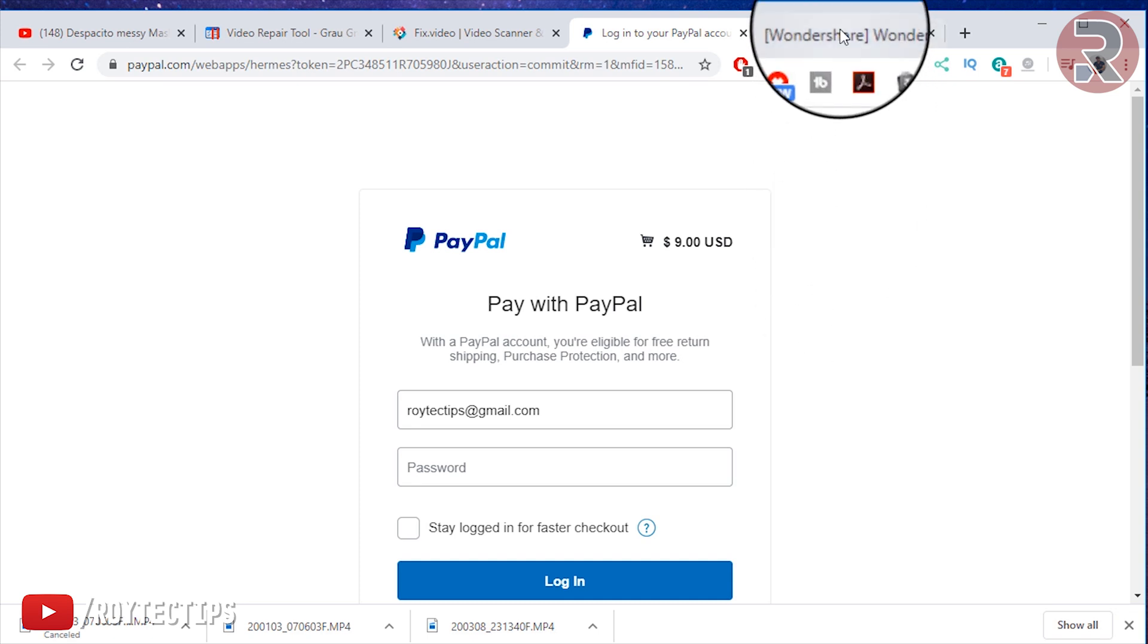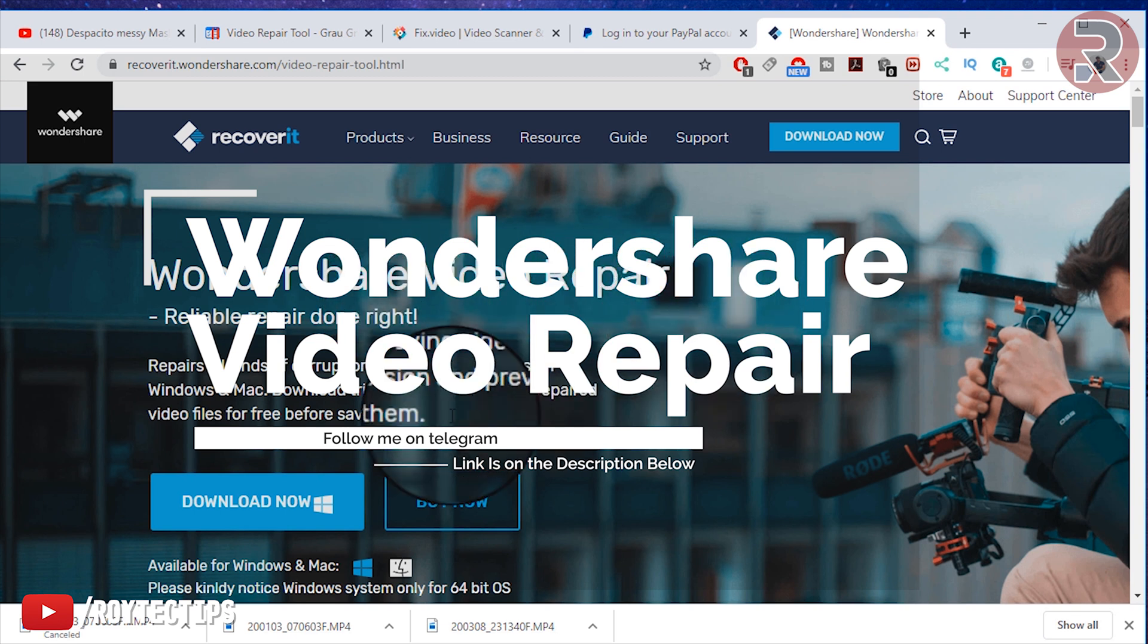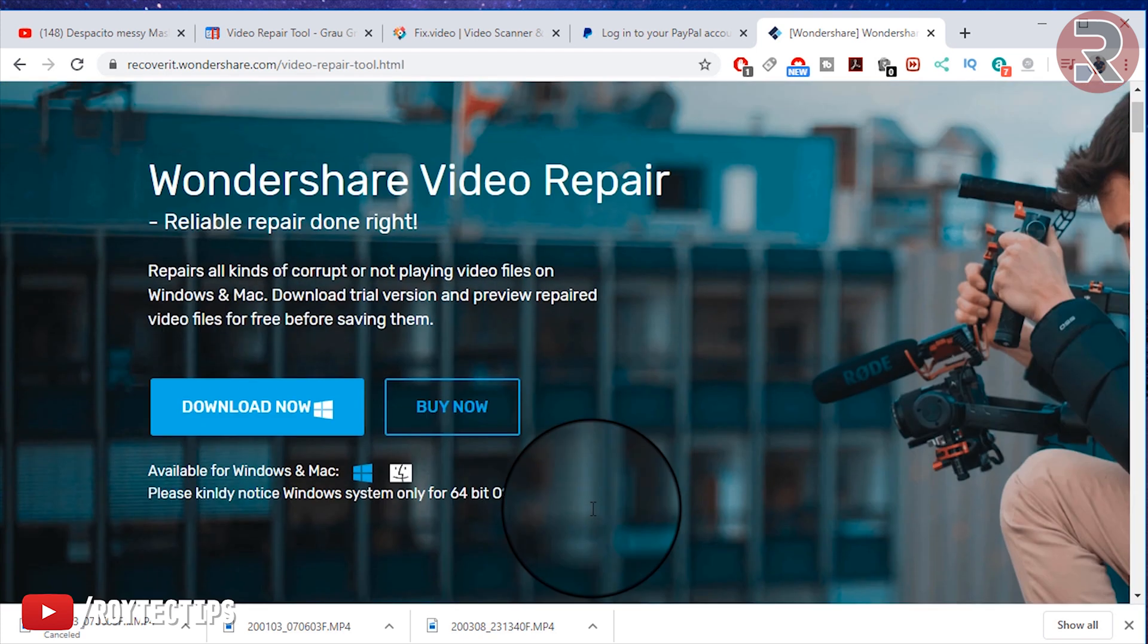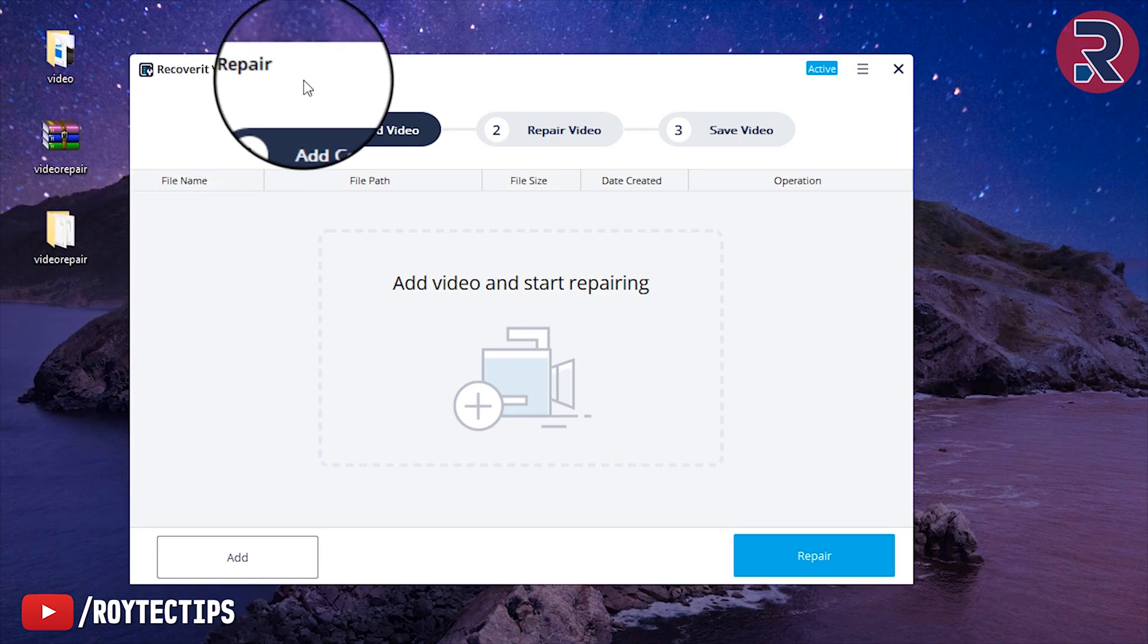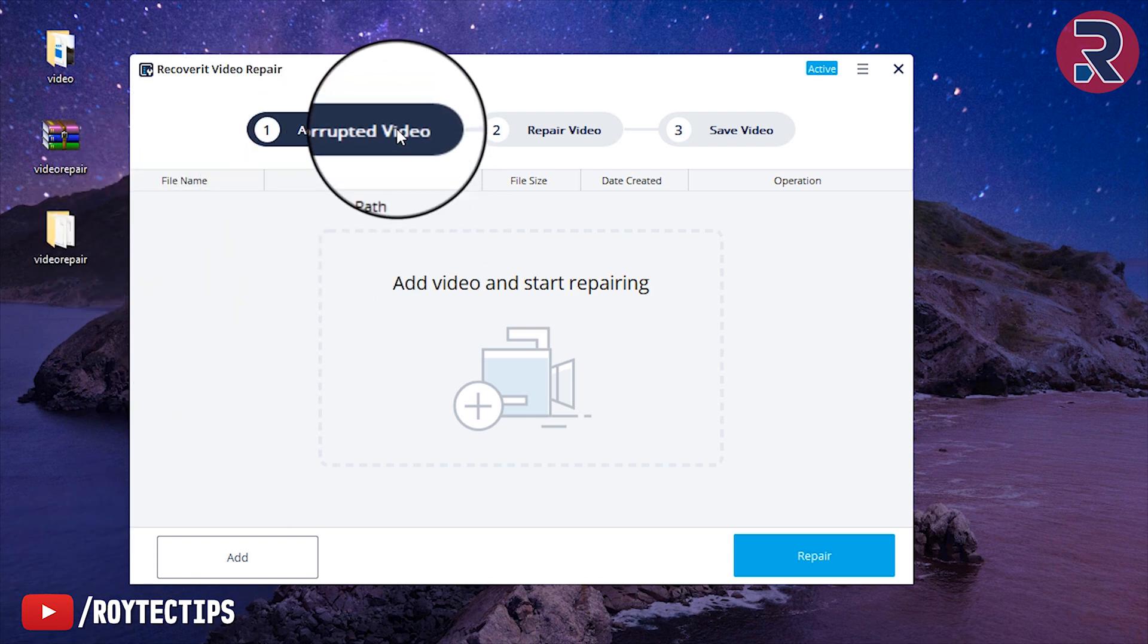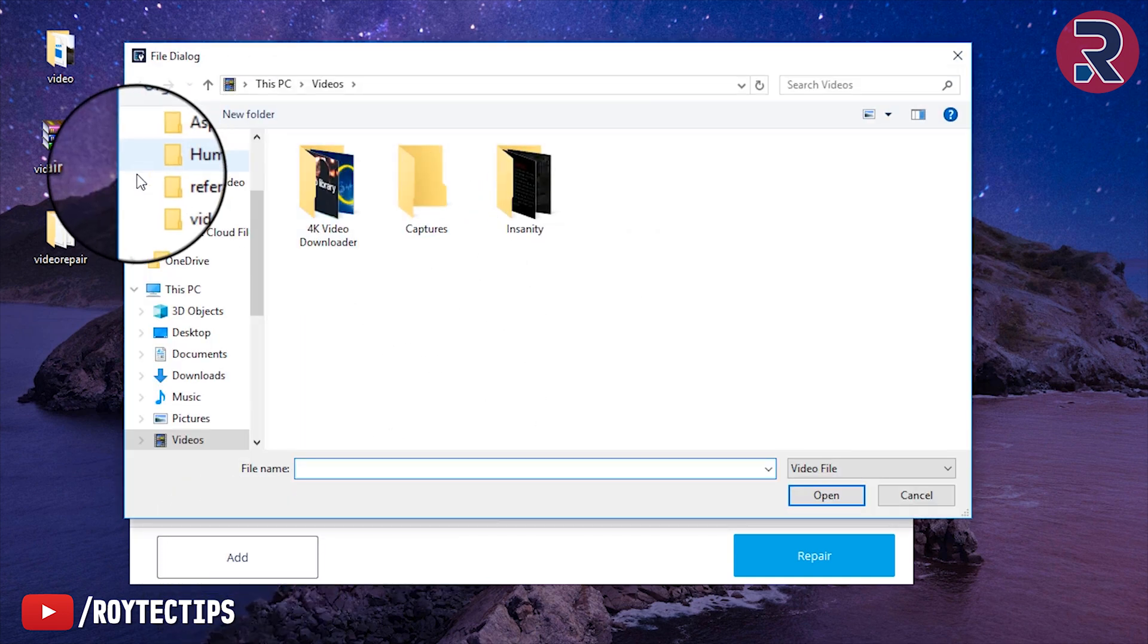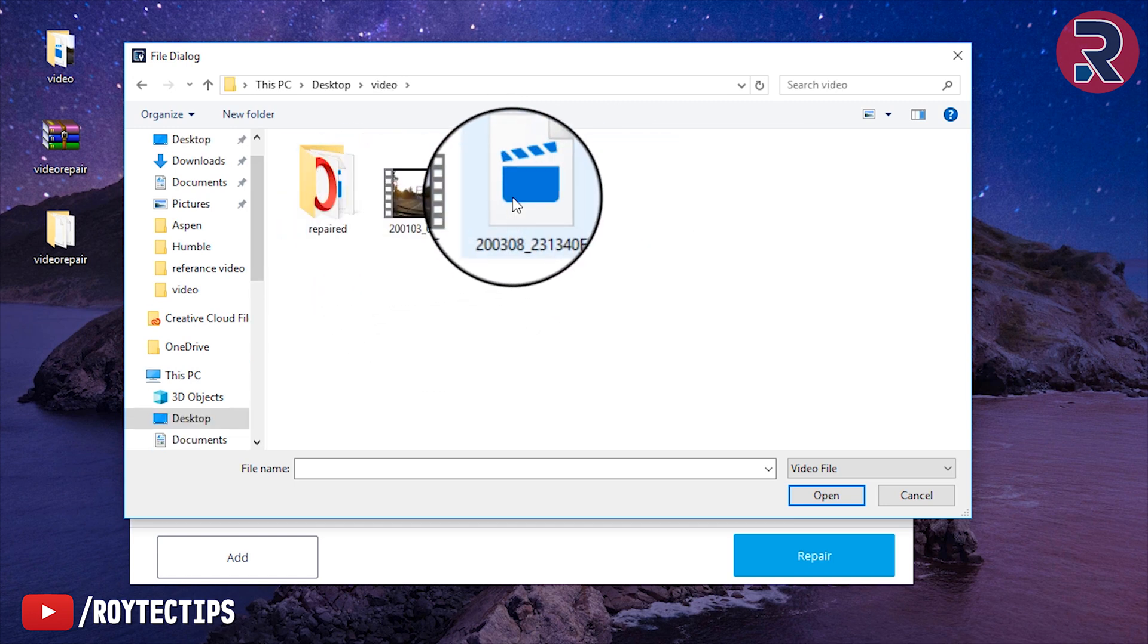Now third and final tool that I use a lot is Wondershare Video Repair. You can download it for free from here, but for recovering data you probably need to pay something. I've downloaded it and I have the software. First let's check whether it's able to recover the video or not. Here is the Wondershare Video Repair software. We just need to add the corrupted video. Let's add. I have to add, so what? It's on desktop, video. So this is the corrupted video.